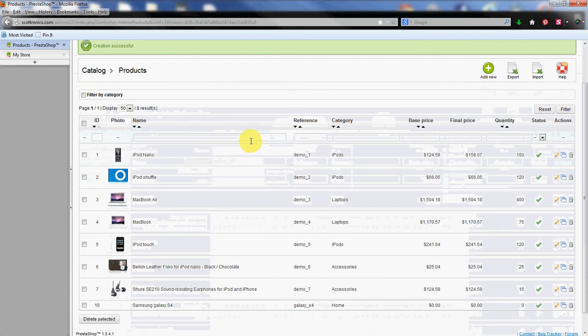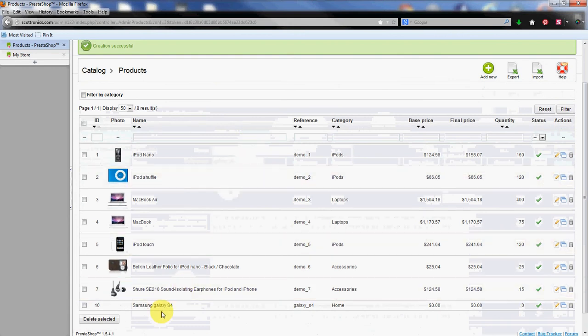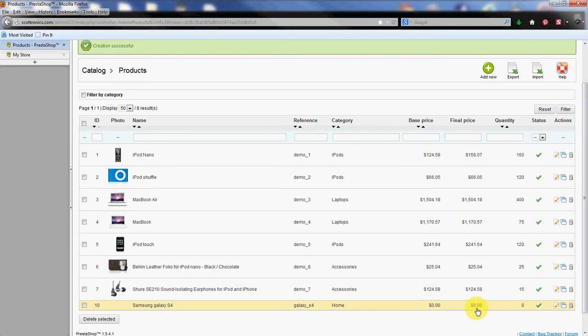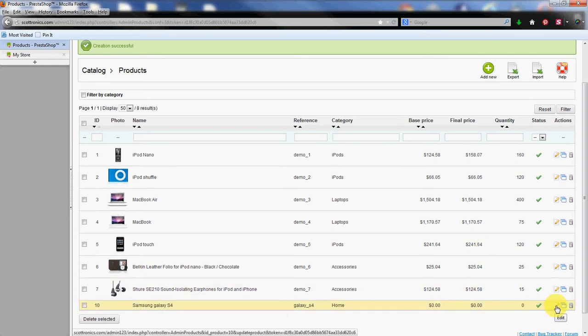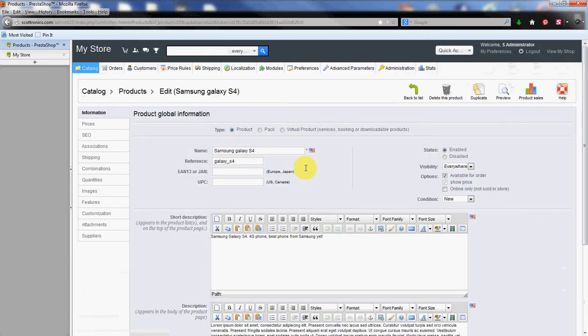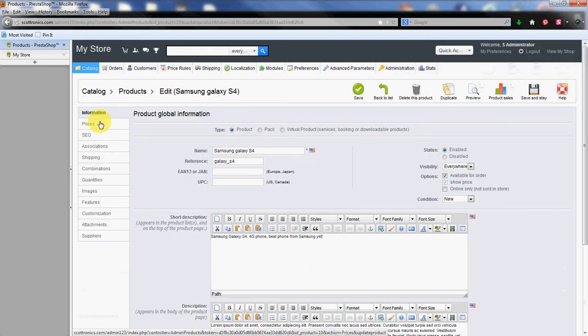As you can see on the products list it does appear down at the bottom here. Samsung Galaxy S4 has a reference tag and then notice there's no base price yet, no quantity, no image. That's all coming up here in just a minute. So click on the edit icon to go back in. Now we can use these other tabs over here.